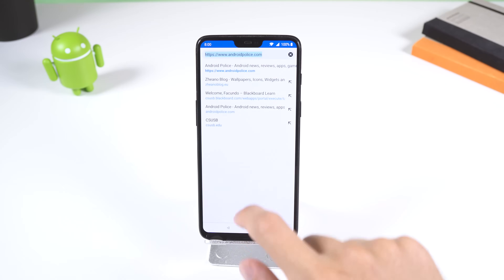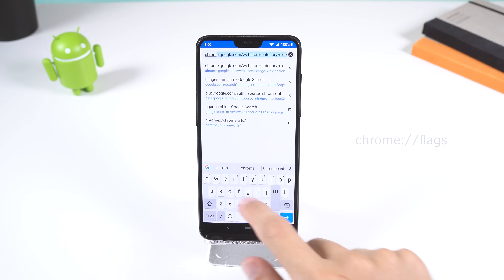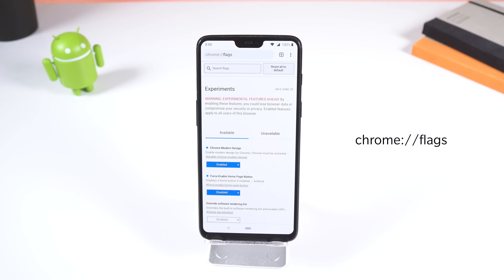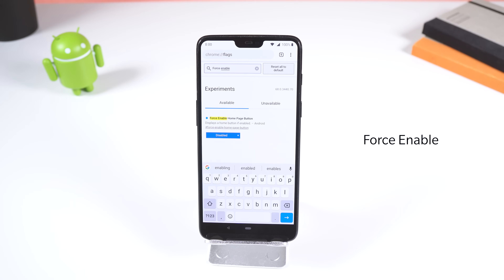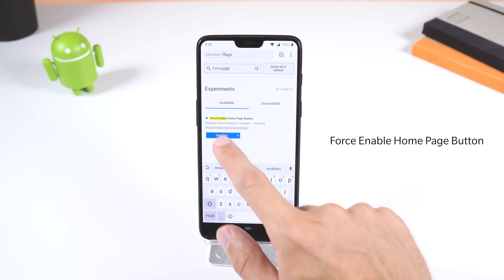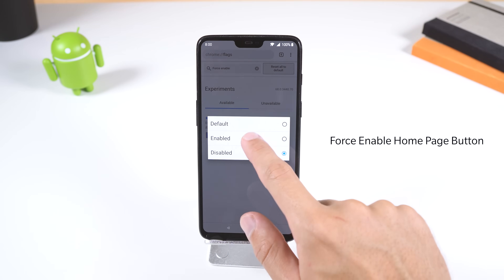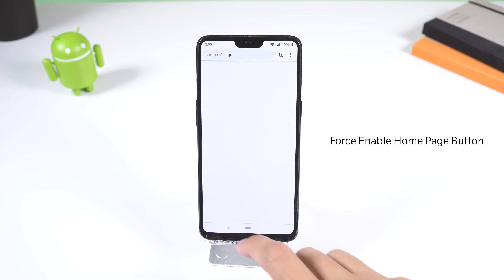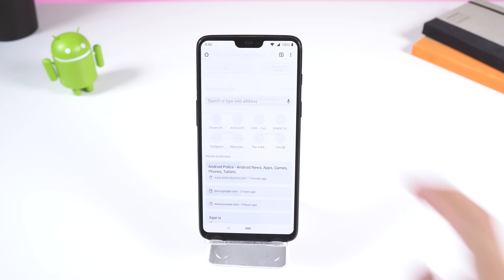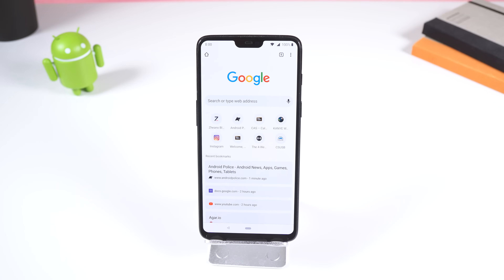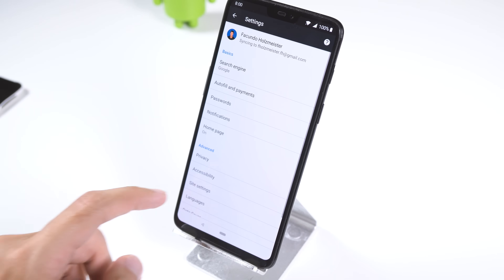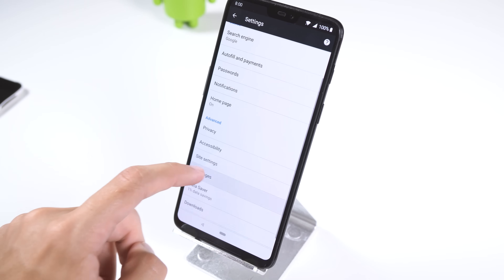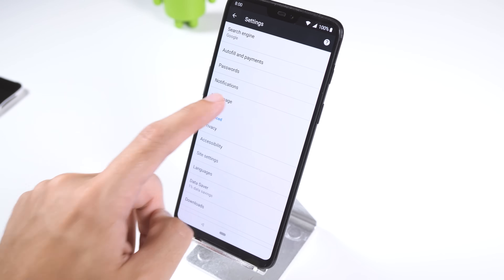To add a home button next to the address bar, go to the Chrome flags page, search for force enable, and you should see a flag that says force enable home page button. Enable it and relaunch Chrome twice. When you tap on that button, it'll take you to Chrome's homepage, and you can change the home website within the settings under homepage.